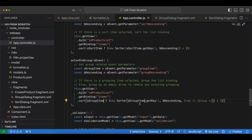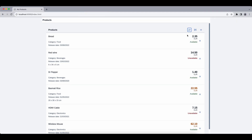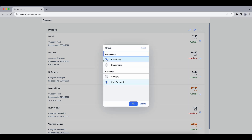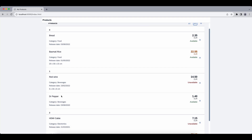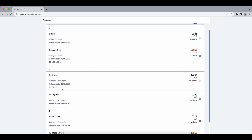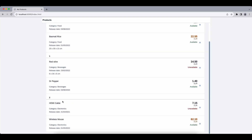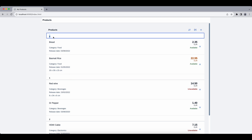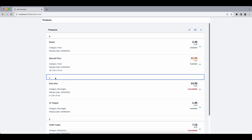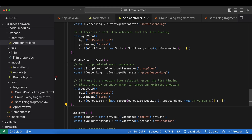Let's check — if we group by category ascendingly, we get Foods, Beverages, and Electronics with two items each. However the group item headers are still showing keys instead of text, so we need to fix that as well.